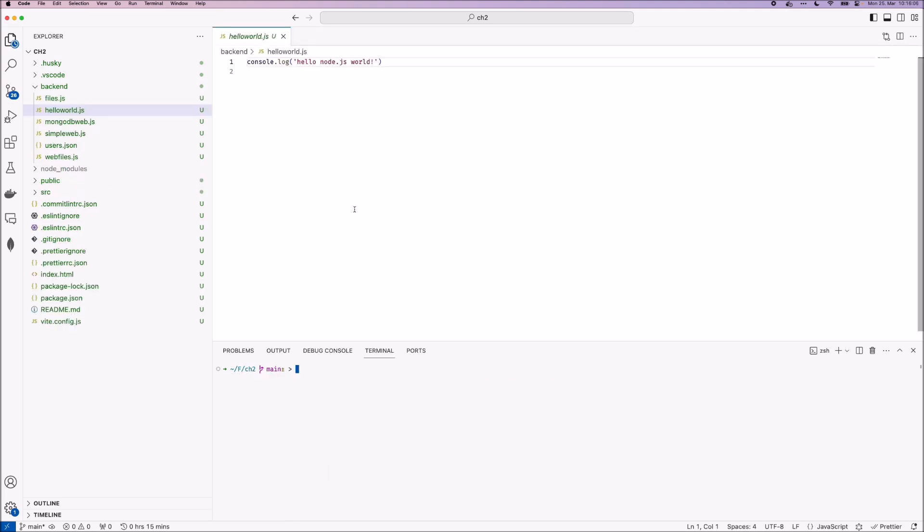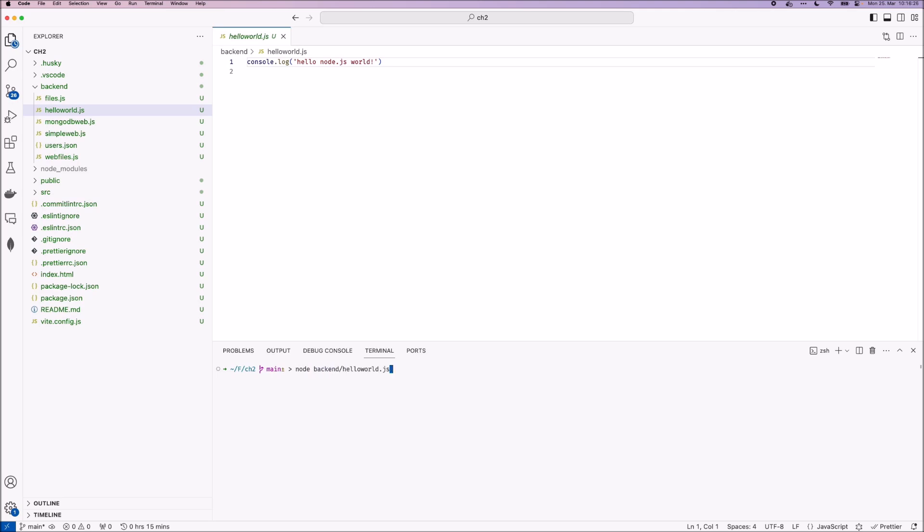In this chapter, we created a few backend scripts. These are all in the backend folder. And our first script that we created is hello world js, where we just print a message saying hello node js world. And to run this, we just type into the terminal node and then the path to the file. So as we can see, it's printing it fine.